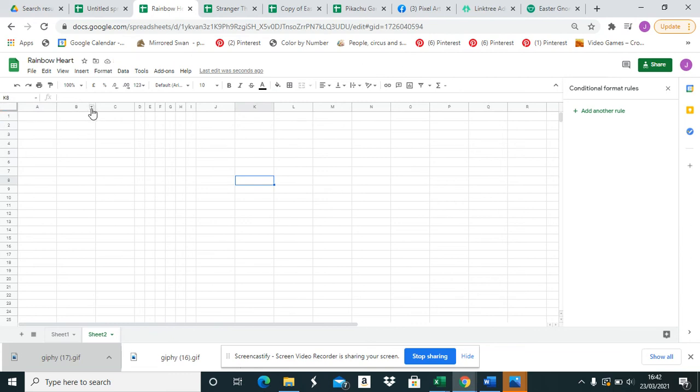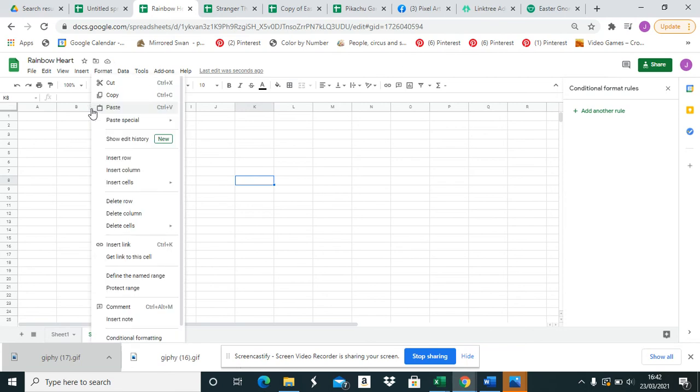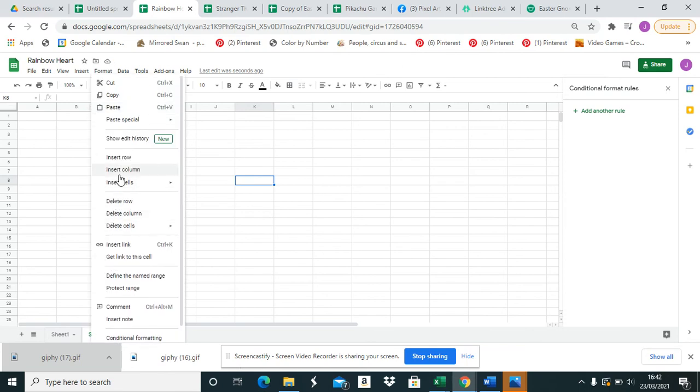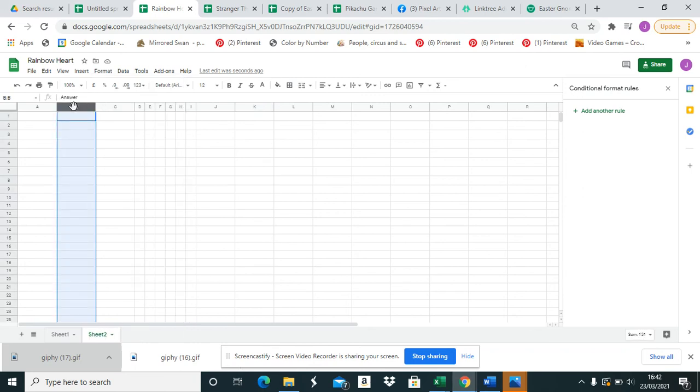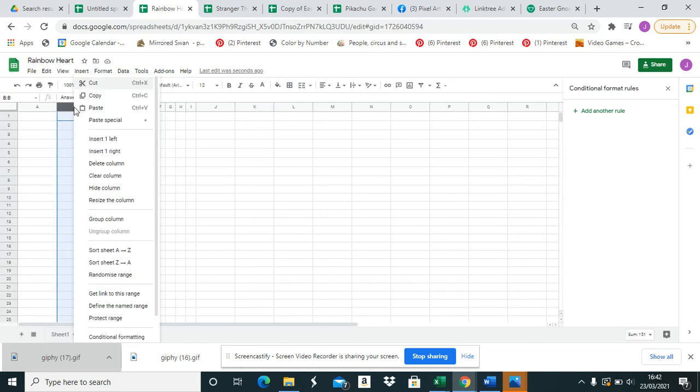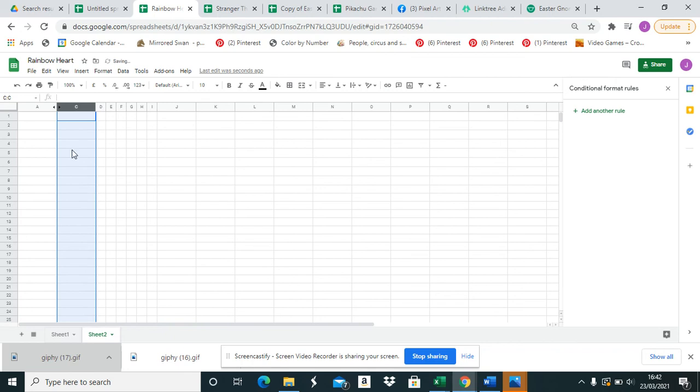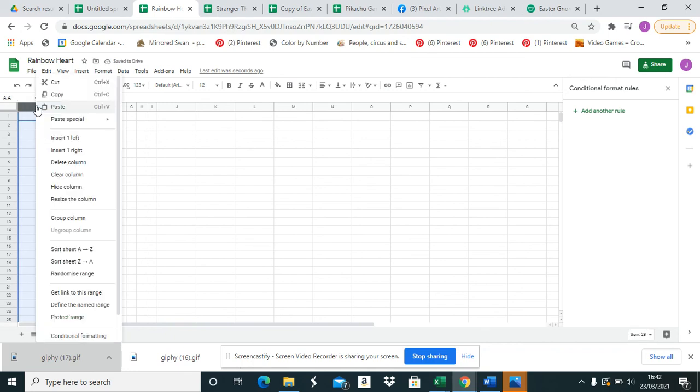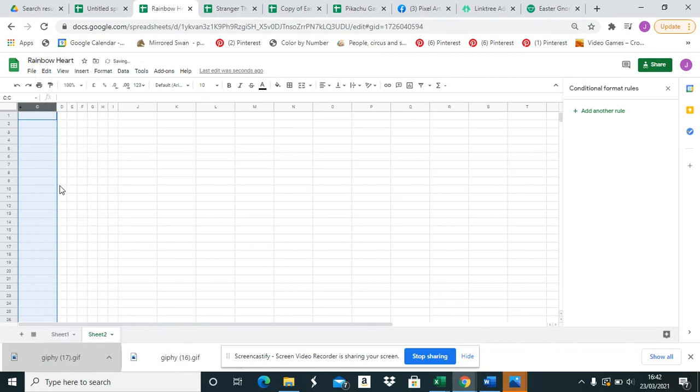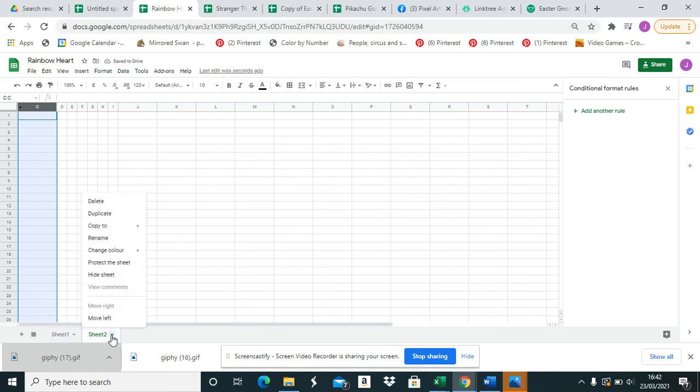An added way to hide is to highlight the column, right-click, and hide. Highlight another column and hide that. And then you can also hide the sheet itself.